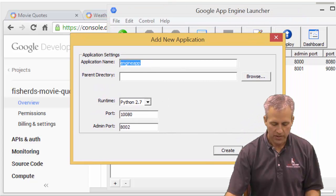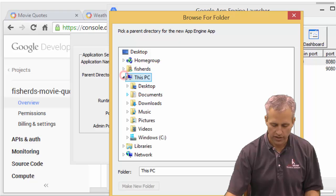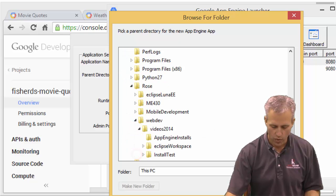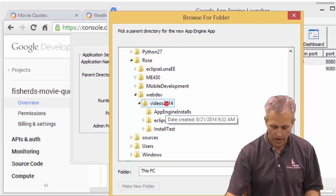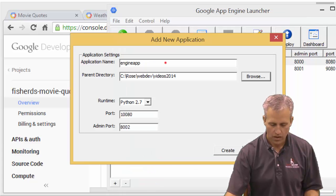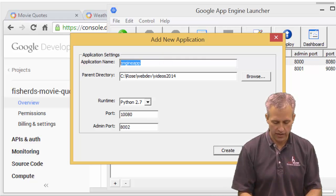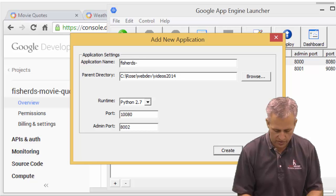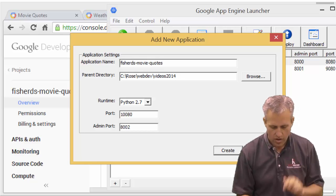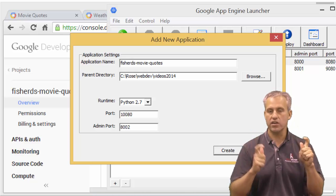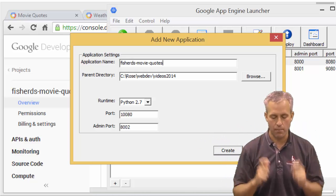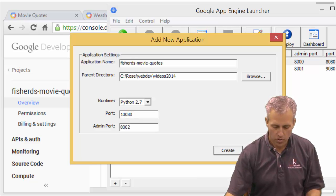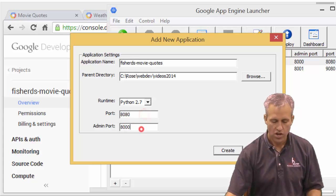Your new application should be in some directory. So pick some directory that you're organized with. I'll say rows, web dev, I'll just put it right in videos. Your application name, so this is your app ID. So this is FisherDS-movie-quotes. So that's my app ID. Note I don't put appspot.com. I just put the app ID. It then has a port number. I'm just going to go ahead and make the port number be 8080 and the admin port be 8000.